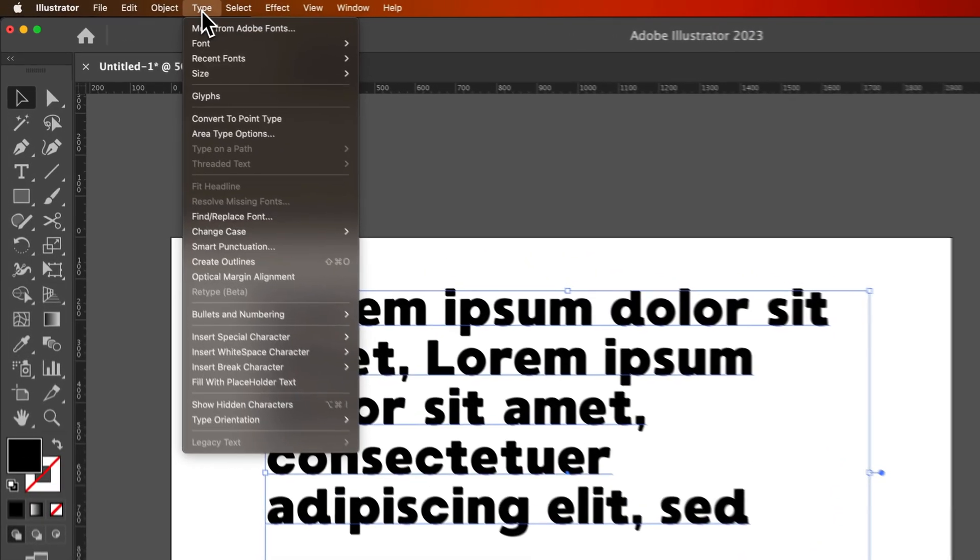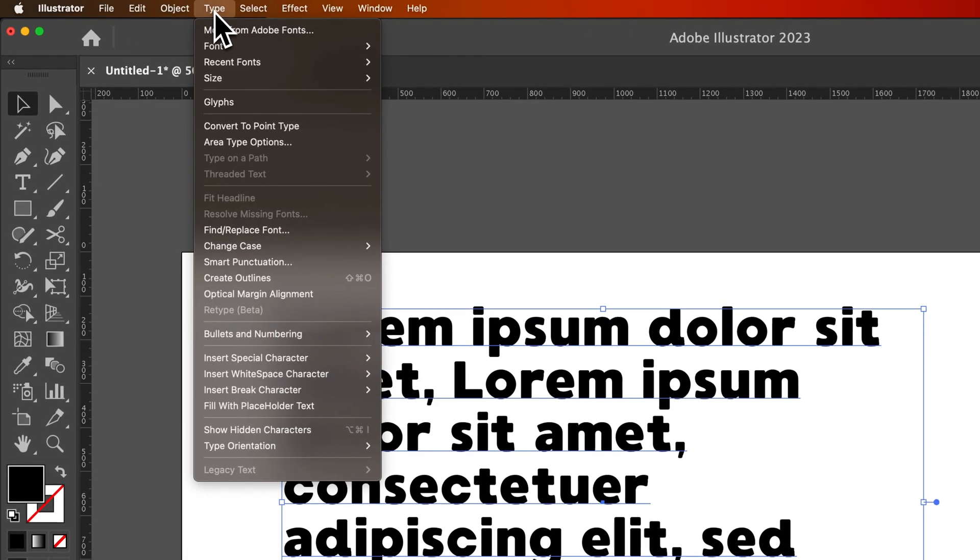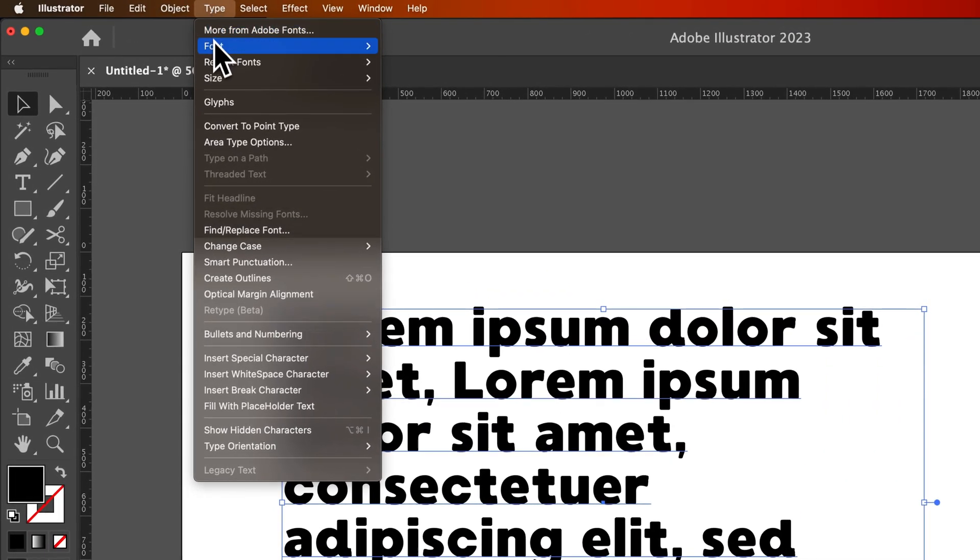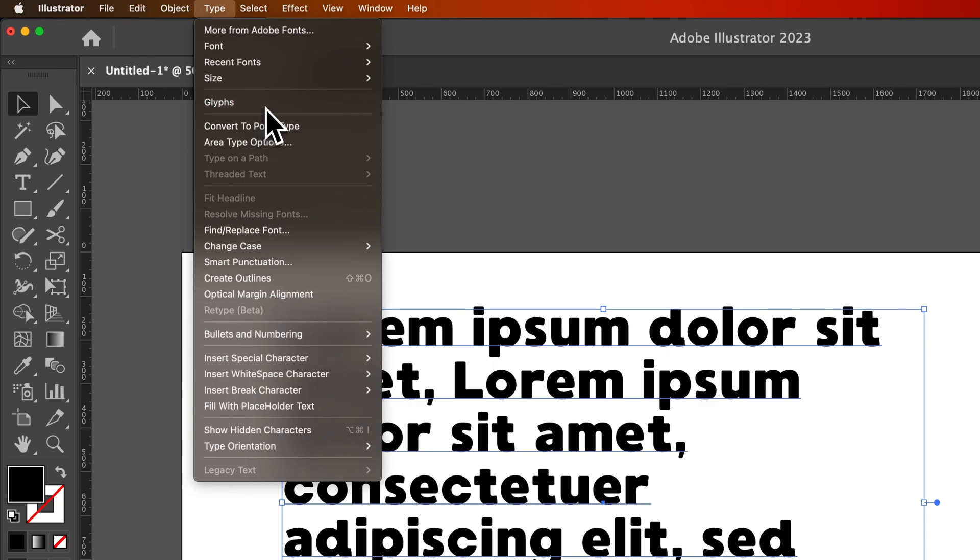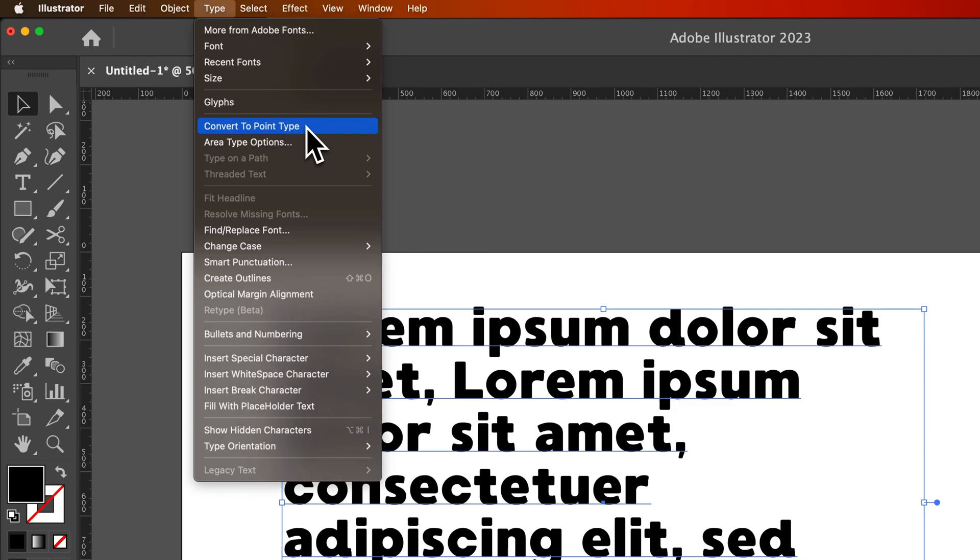So we go up to the type dropdown, we can adjust our font and size, we can add glyphs, we can convert if we have a text box selected or point type selected, we can convert it to one or the other, which will like add a text box to point type, or it'll remove the text box and just make this point type.